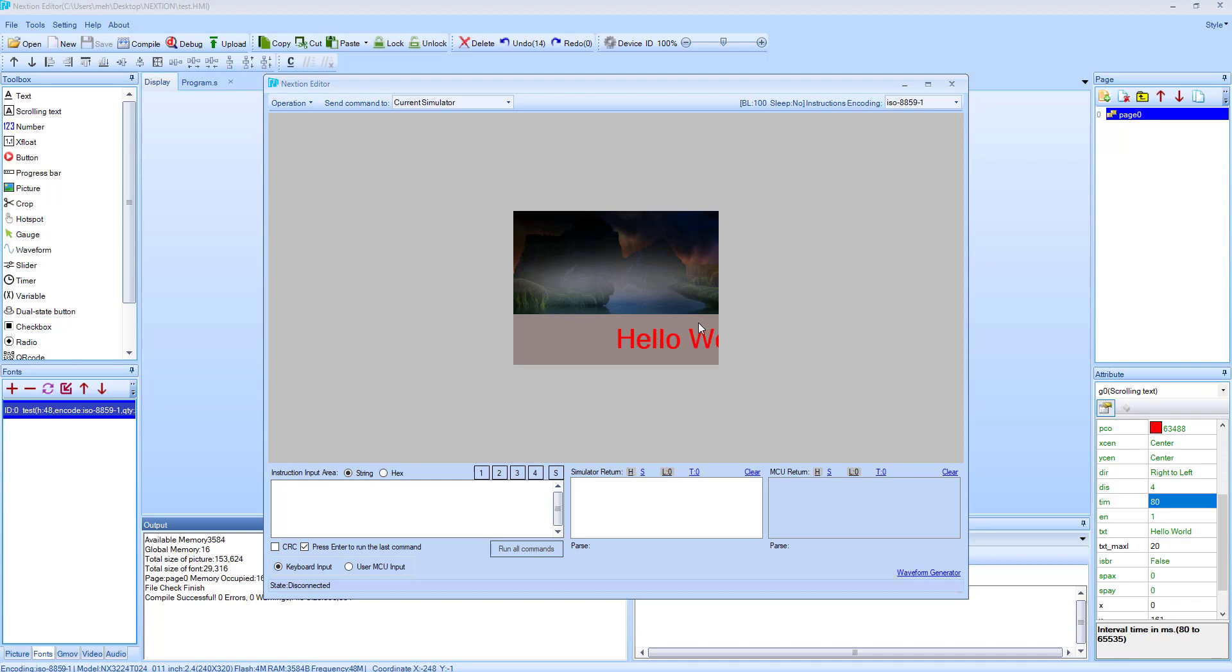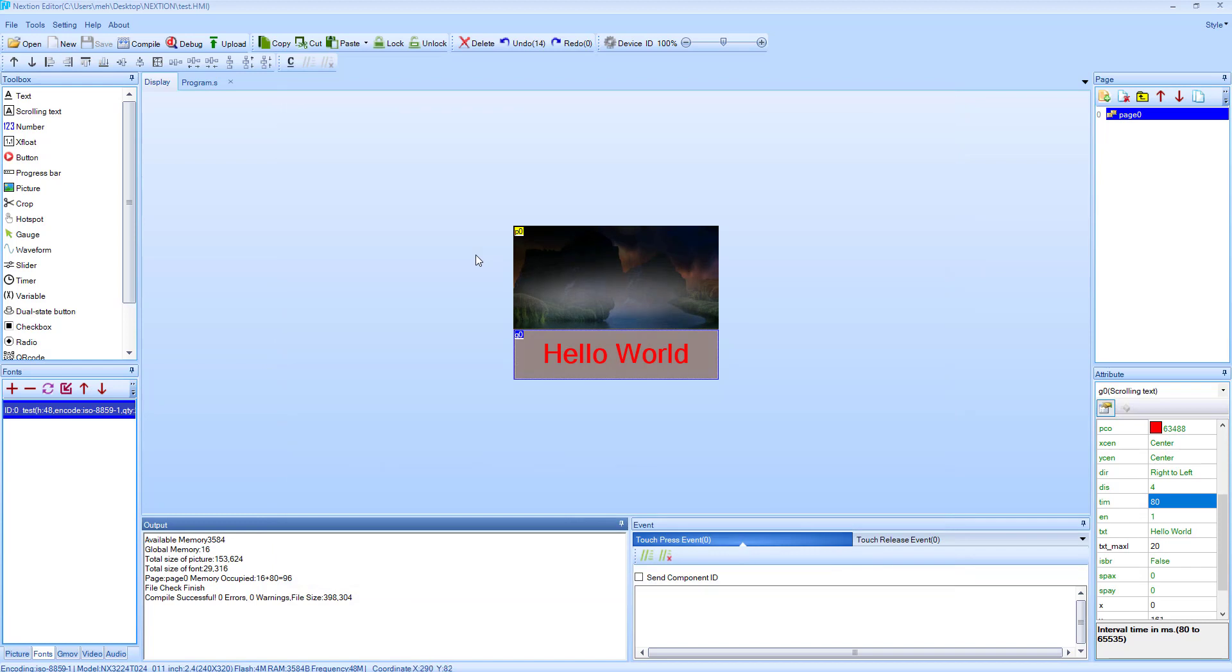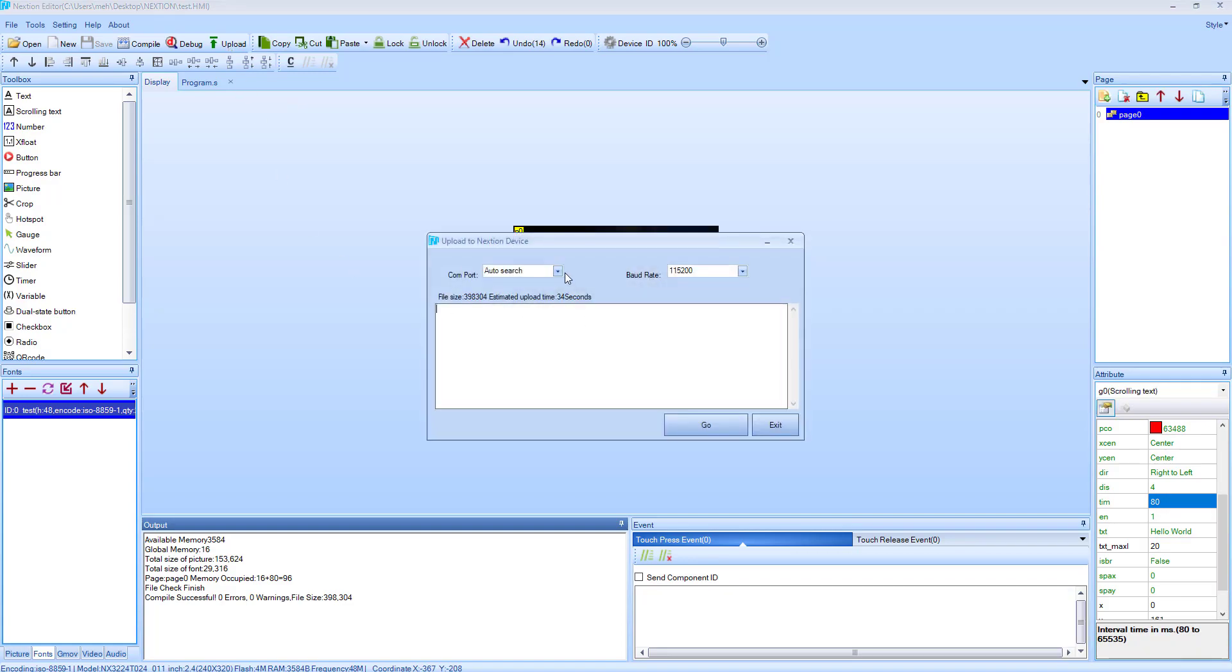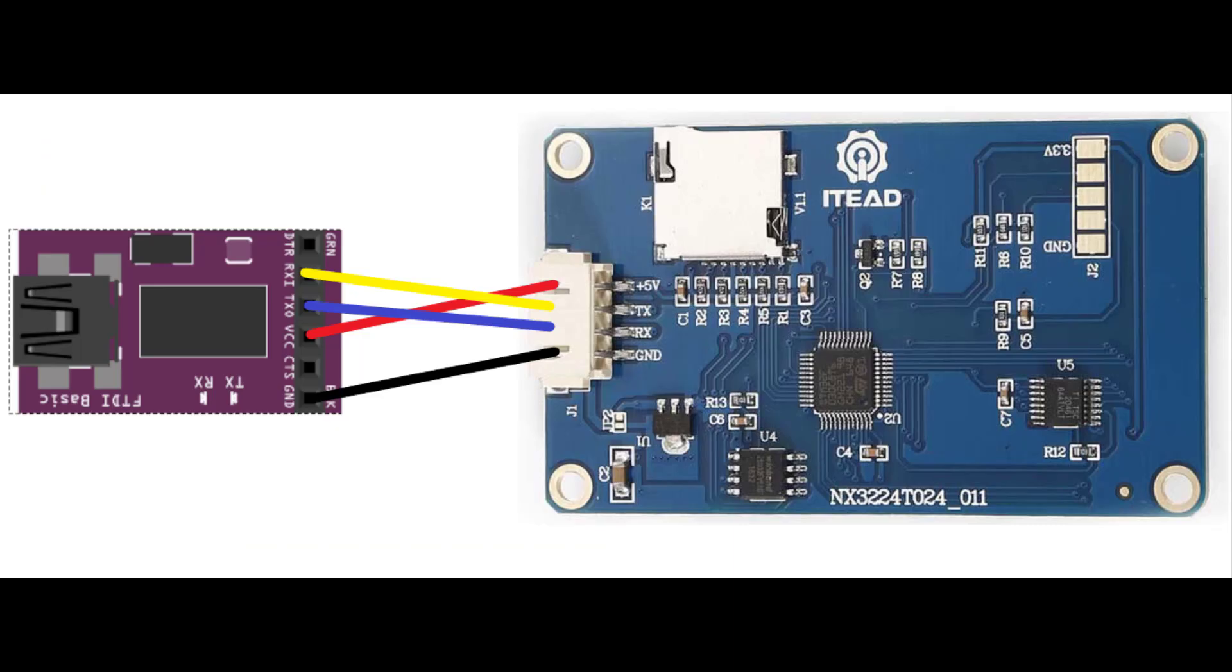Now it's time to upload the code to our display. We can do this via the SD card or by using the UART with any TTL device. Connection is very simple. Just connect the RX pin to TX and TX to RX. VCC to 5 volts and ground to ground.